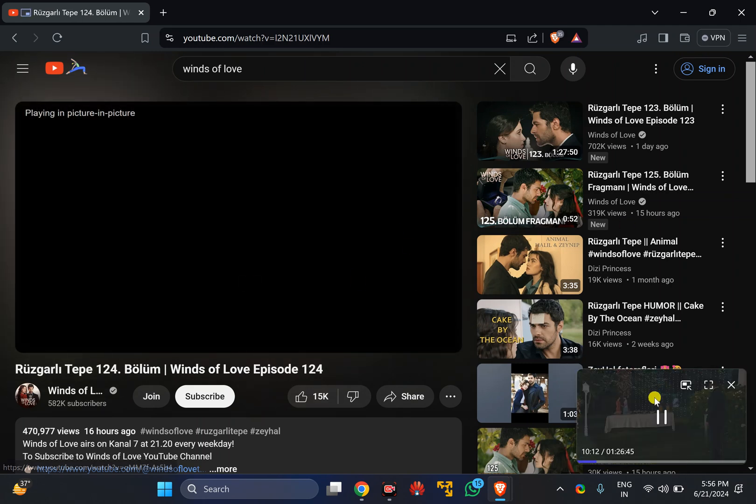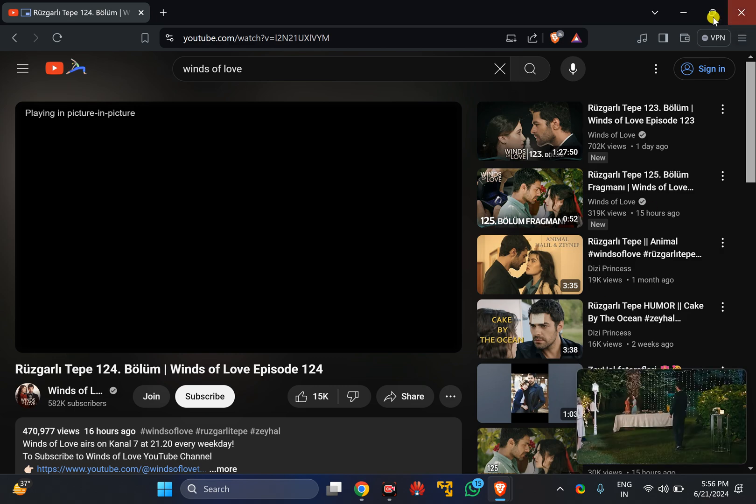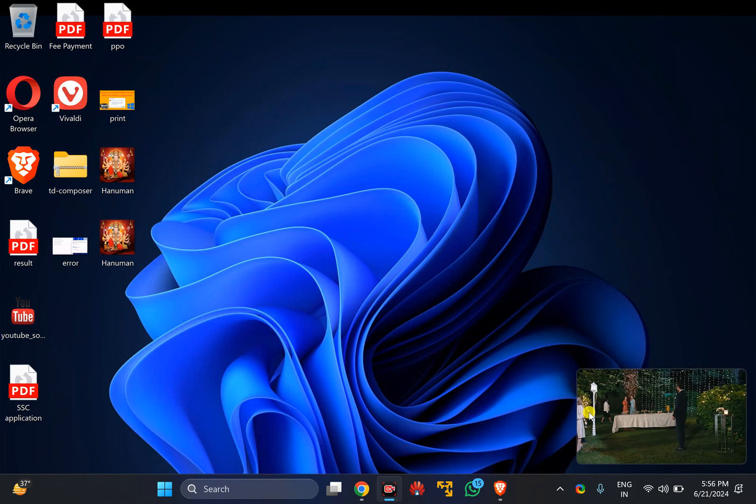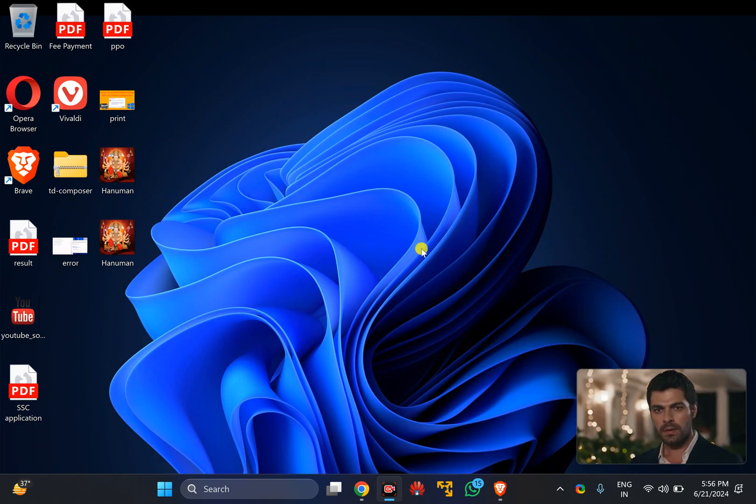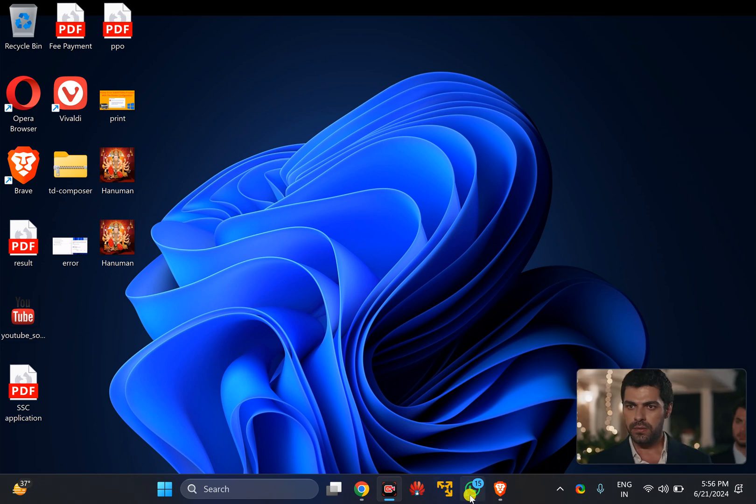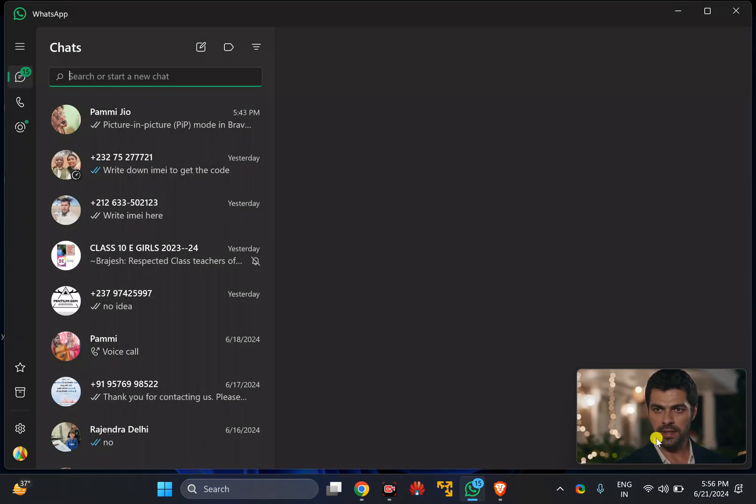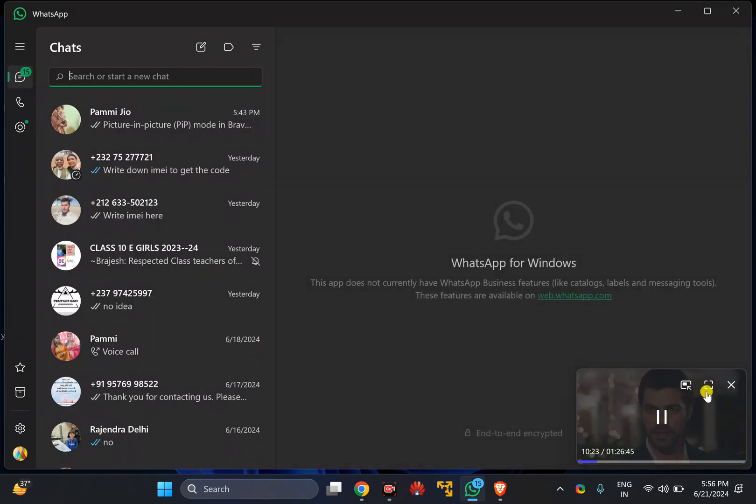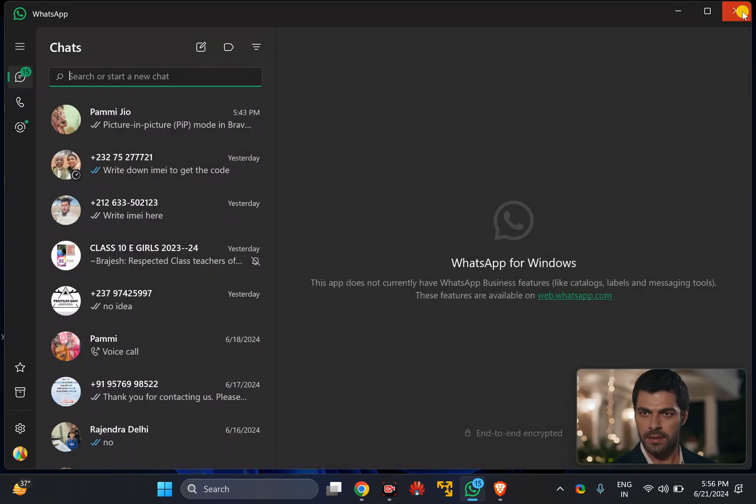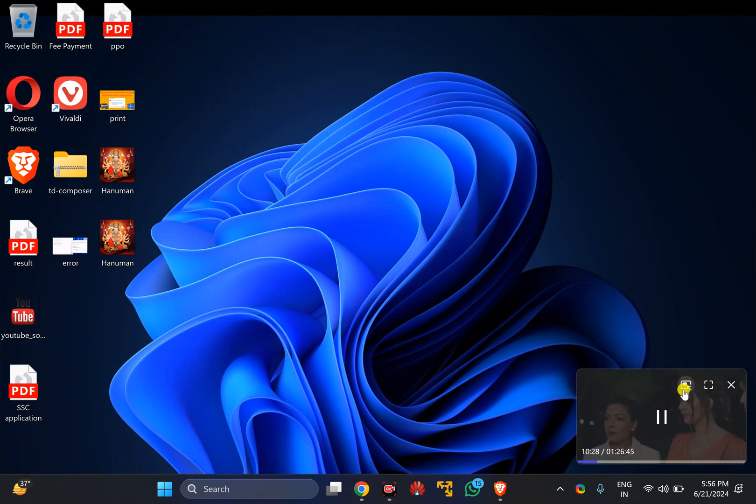It will detach that video in a floating window. Also, you can minimize your browser or open any another app and you will notice that that video is still on the top of the screen.